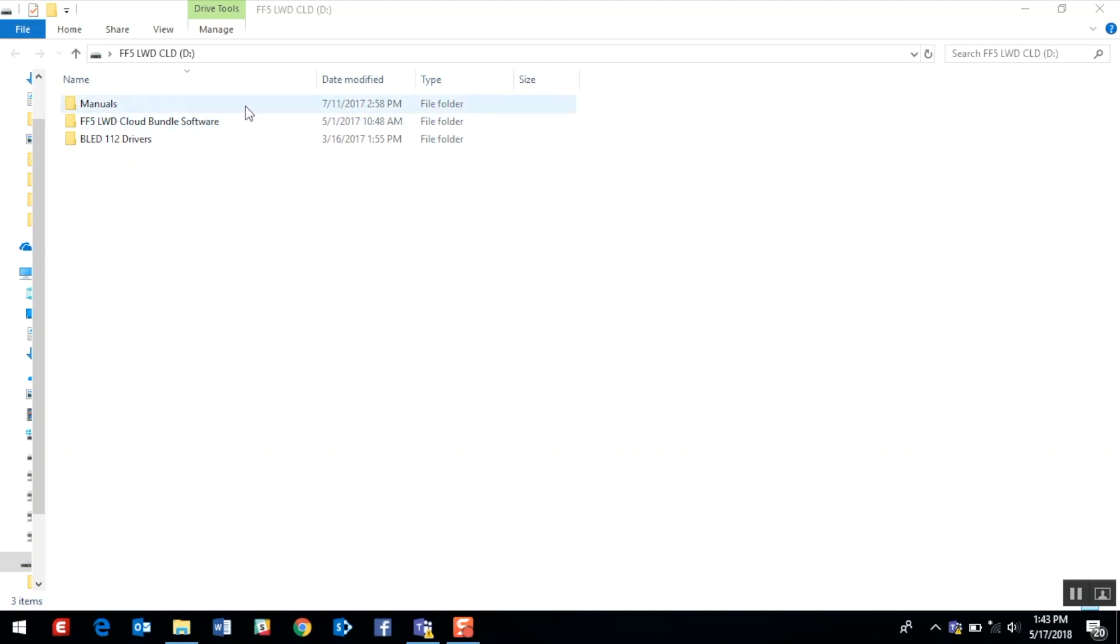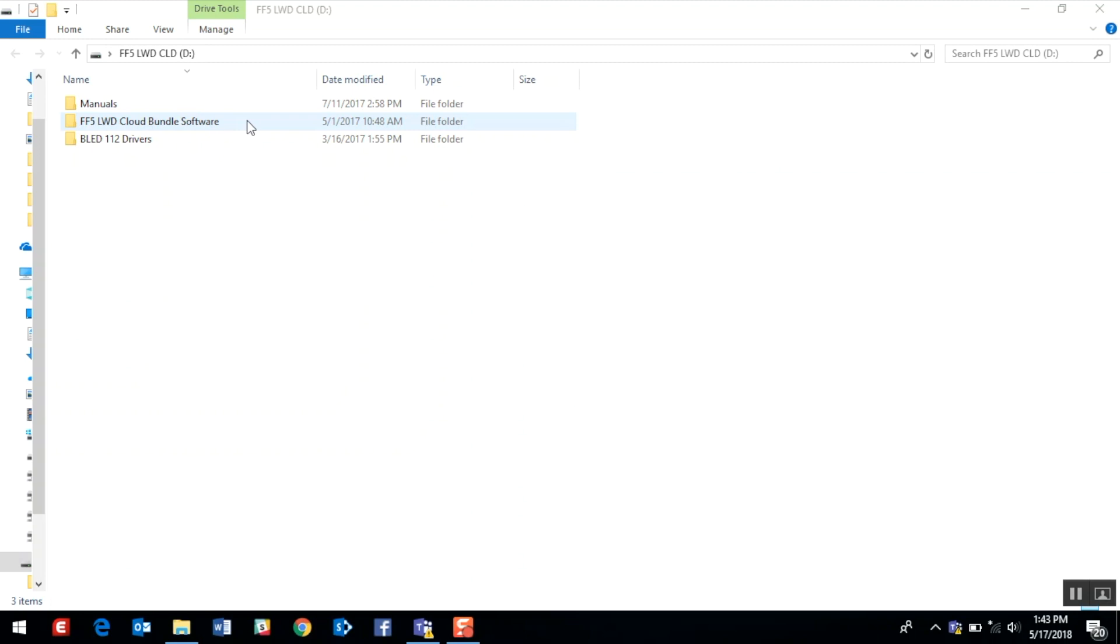The first folder contains the instruction manuals for the LWD system in many different languages. The second folder contains the Falcon F5 LWD cloud bundle software, which is comprised of the necessary software and the two Bluetooth drivers. And lastly, the third folder is for those of us running dinosaur computers. You may have to manually load the Bluetooth drivers using this folder, which stands for Bluetooth Low Energy Device.